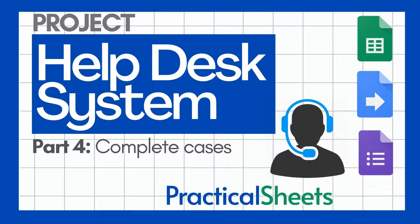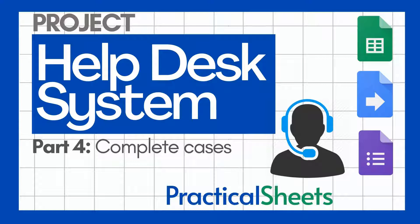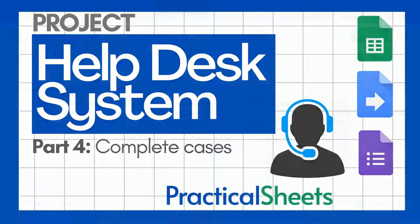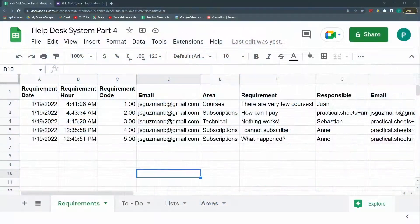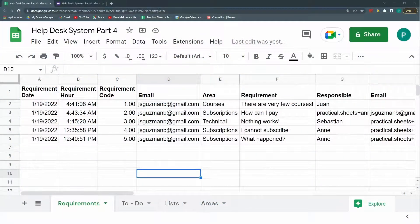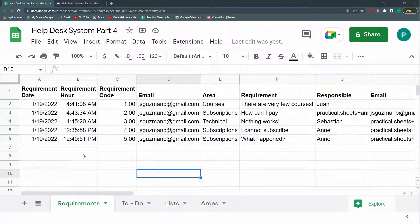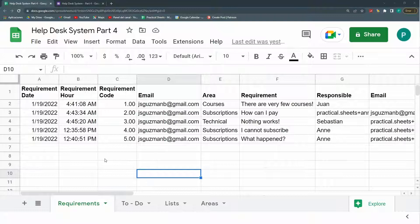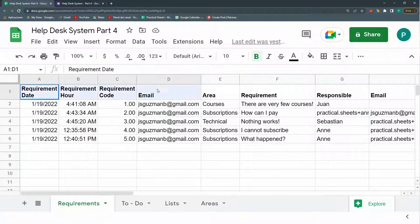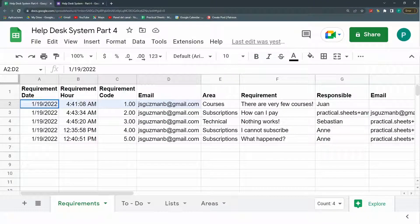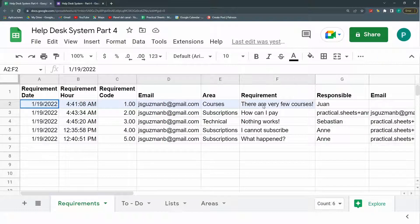Hello and welcome to a new Google Sheets video in Practical Sheets. Today we continue our help desk system with Google Sheets, Google Forms and Google Apps Script. So as always, I'd like to begin with a quick recap of what we've done in the past. Basically, this is a Google Sheet I set up ready to receive responses from a Google Form.